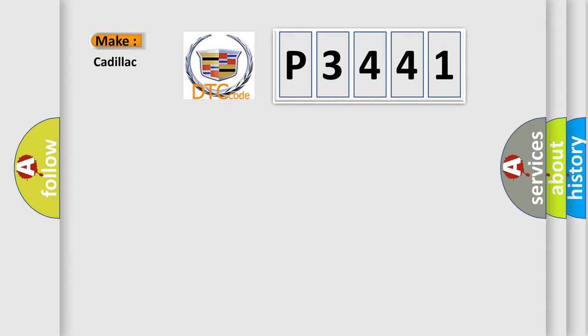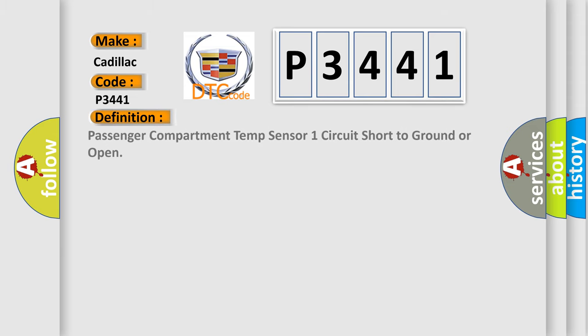So, what does the diagnostic trouble code P3441 interpret specifically for Cadillac car manufacturers? The basic definition is: Passenger compartment temp sensor one circuit short to ground or open.